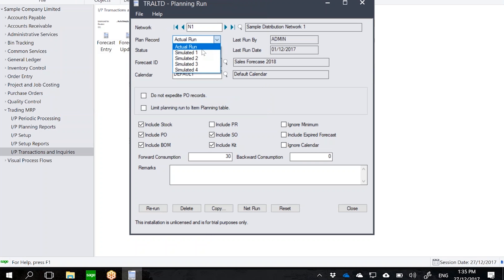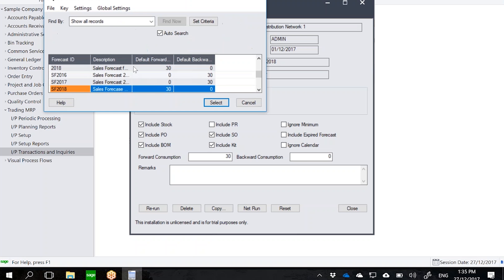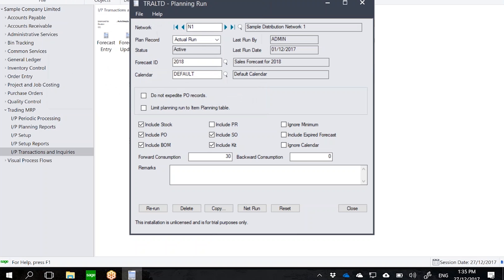I can then select which forecast I want to use, so let's use 2018. And then notice how I can also select a calendar, so I could have a calendar specific to this particular network. So let's say it could be that my East Coast has a separate calendar from my West Coast.